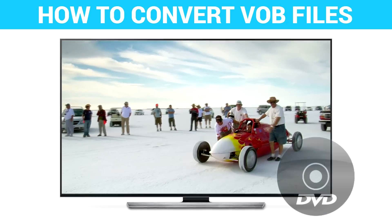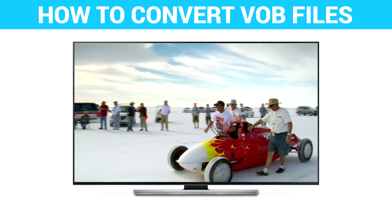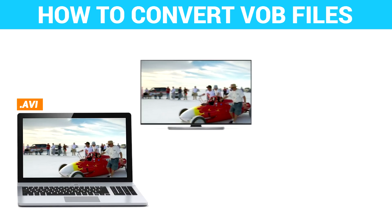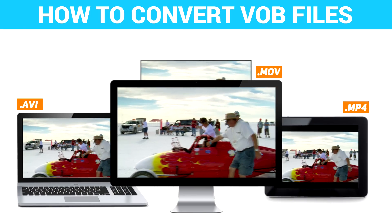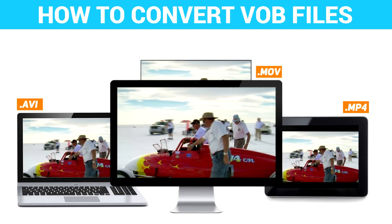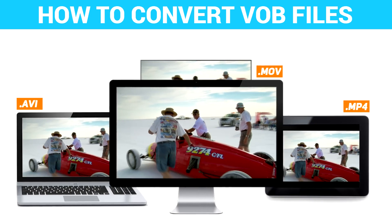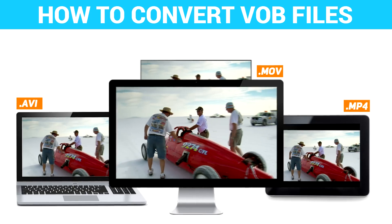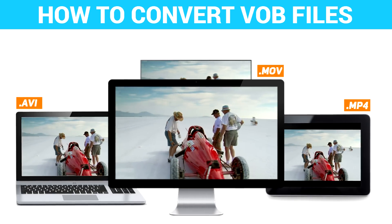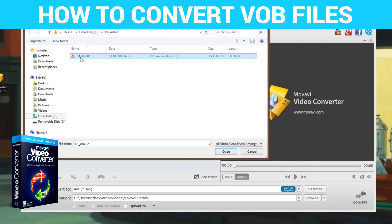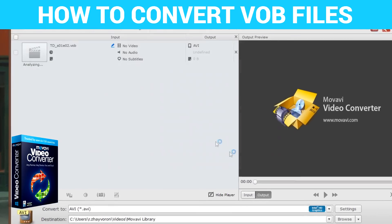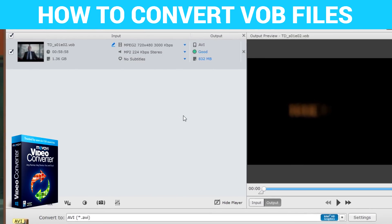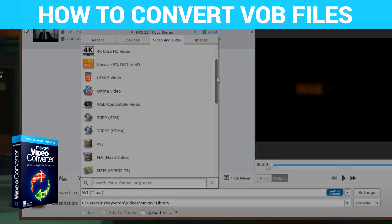The VOB format is great for DVD videos, but if you want to watch your favorite DVD movie on a PC, Mac, or mobile device, you might need to convert it to a more convenient format first. Watch this tutorial to find out how to convert VOB files using Movavi Video Converter.